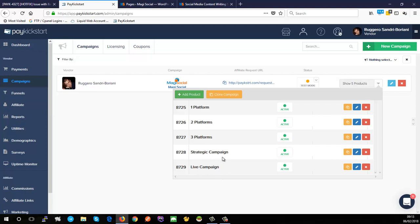I don't have any downsells, but PayKickstart does support downsells if you want to use them. For example, if someone said no to the strategic campaign, you could offer them a discounted version — either by creating a new product or by using the same product and overriding the price settings directly inside the funnel on the downsell step.